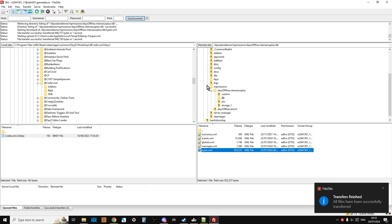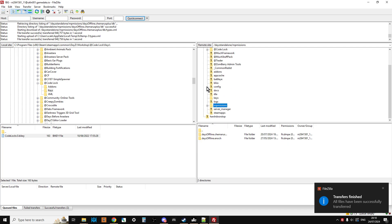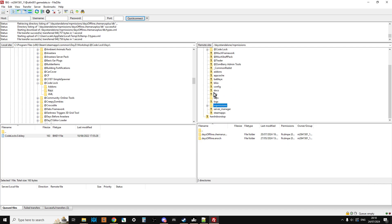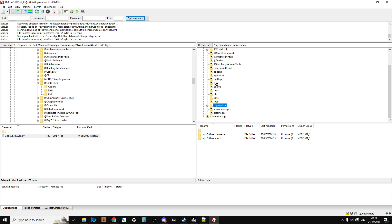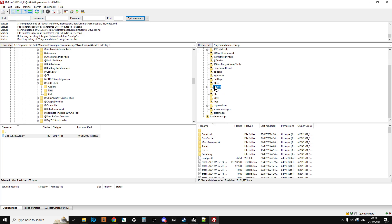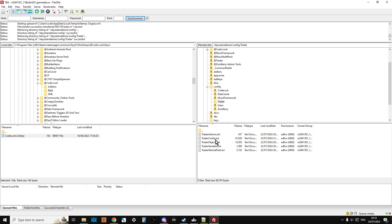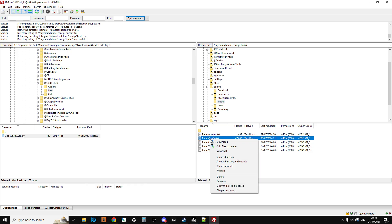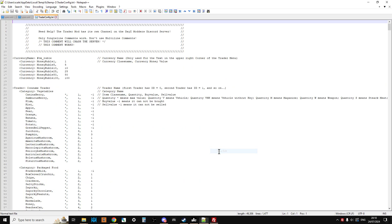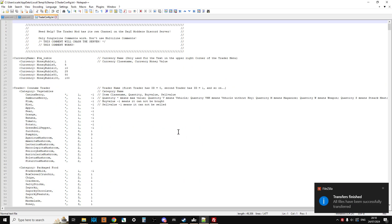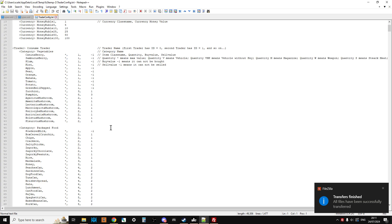Next thing we want to do is we want to go into the config of our trader. So within DayZ standalone where all your mods are, you'll have your config folder. Now this may be called config, it might be called profiles, it might be called settings. But in here you'll have your trader folder and your trader config. So we're just going to right click and view edit that. As you can see that's opened up here, and this is where we can add things to our trader.